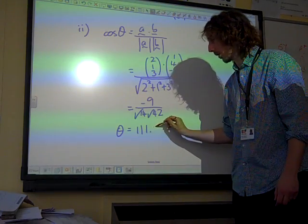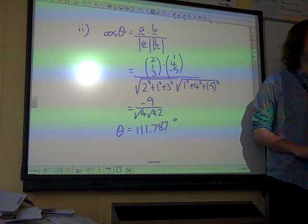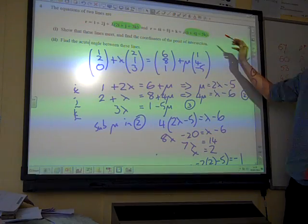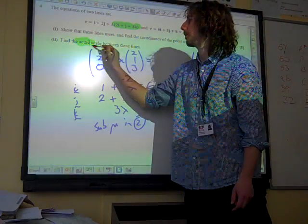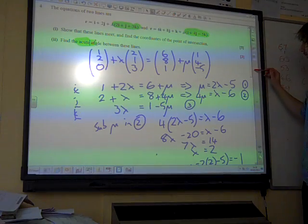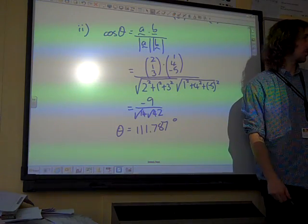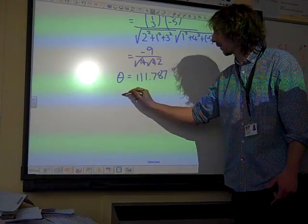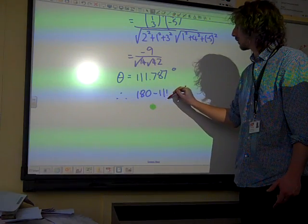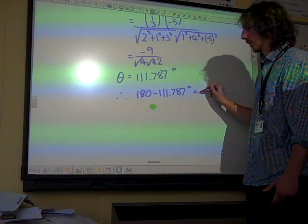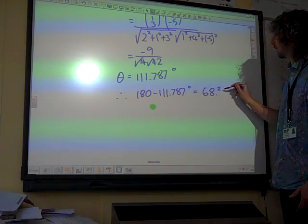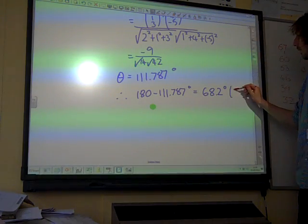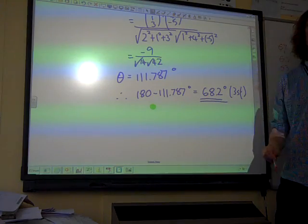My calculator said 111.787 degrees. That's not the right answer though — find the acute angle between these lines. If the calculator gives an obtuse angle, we need to take it away from 180 to get the acute angle. So 68.2 degrees. That's the answer in degrees.